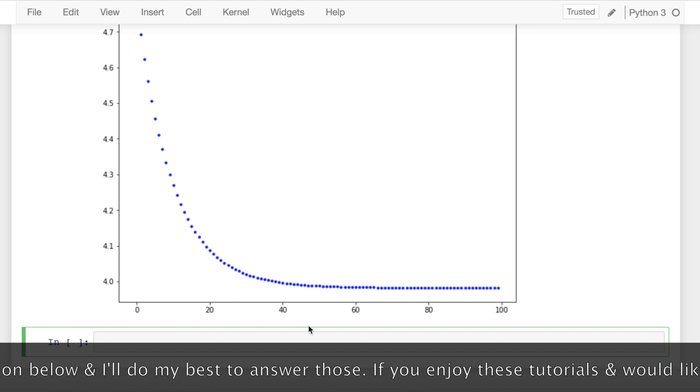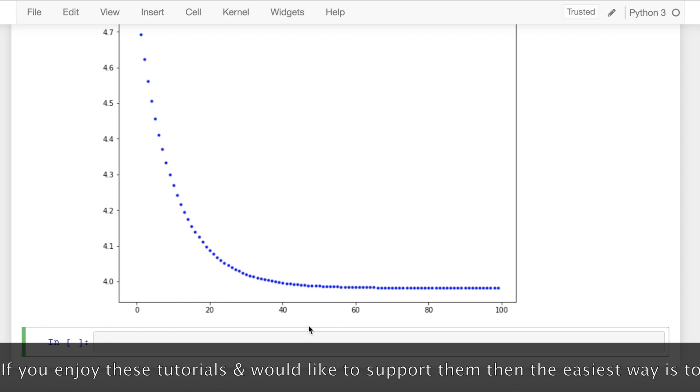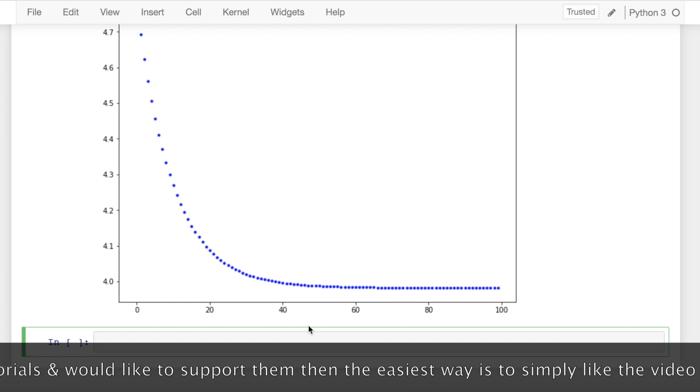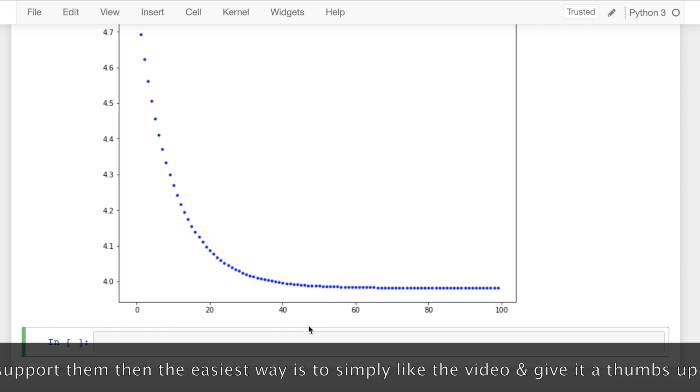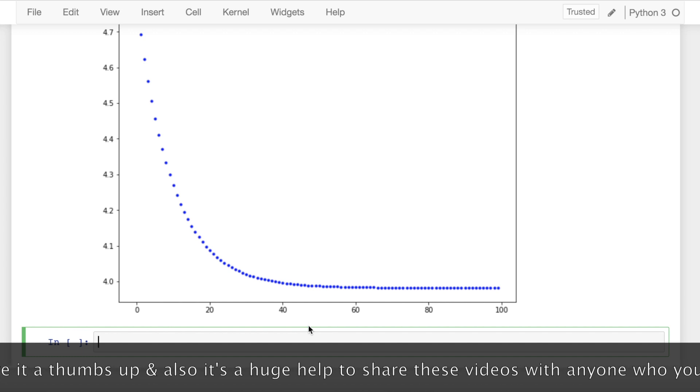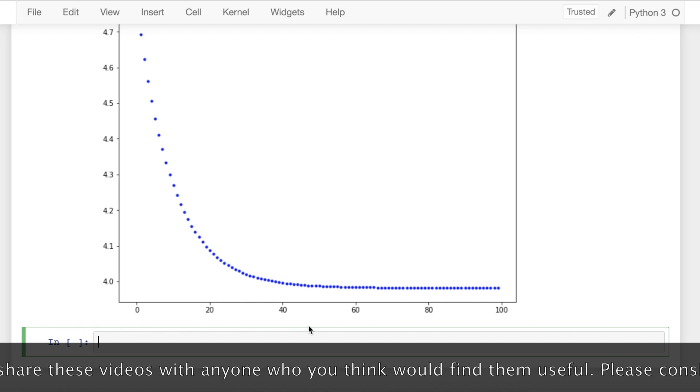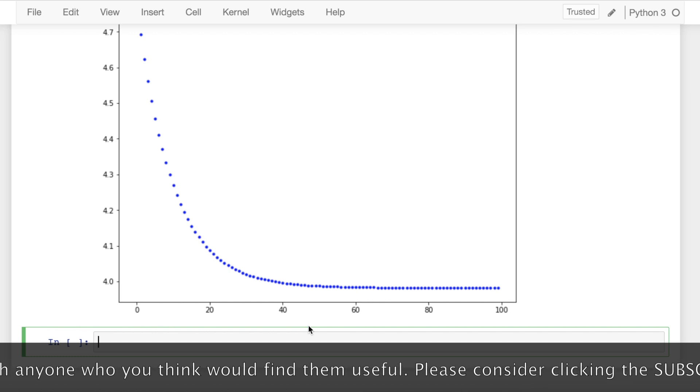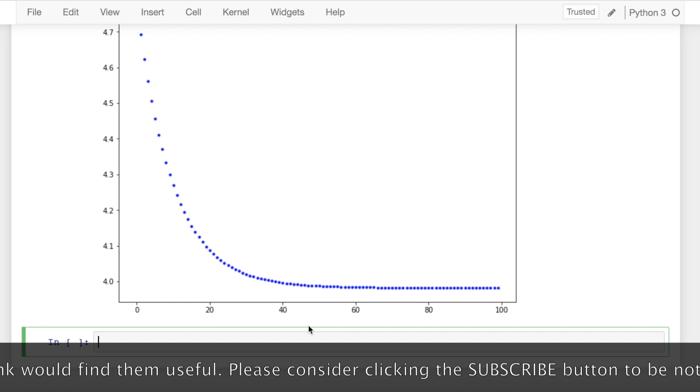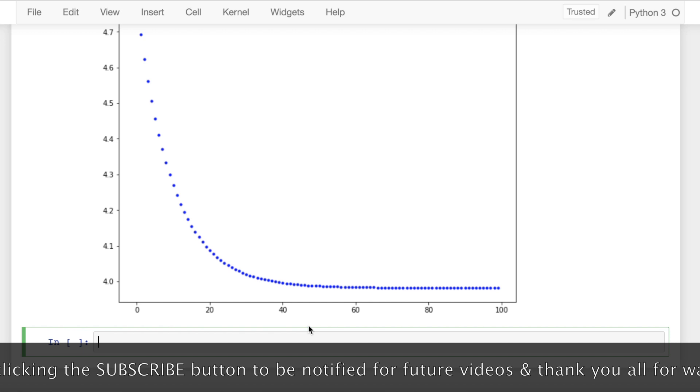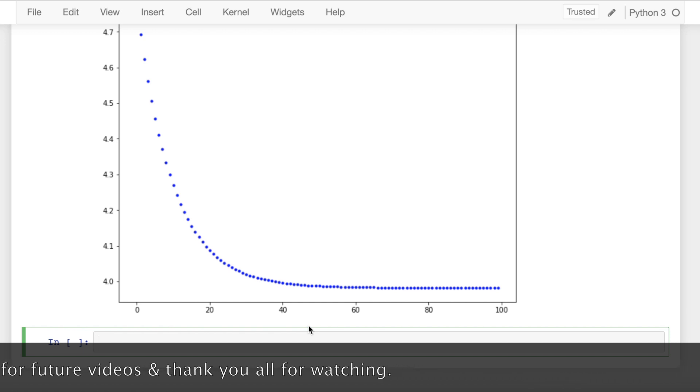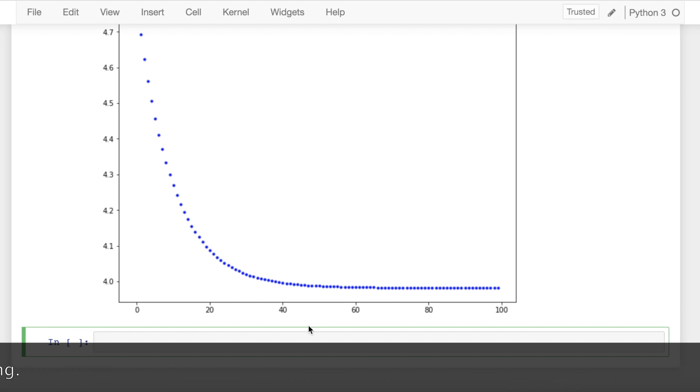If you enjoy these tutorials and would like to support them, then the easiest way is to simply like the video and give it a thumbs up. It's a huge help to share these videos with anyone whom you think would find them useful. Please consider clicking the subscribe button to be notified for future videos, and thank you so very much for watching.